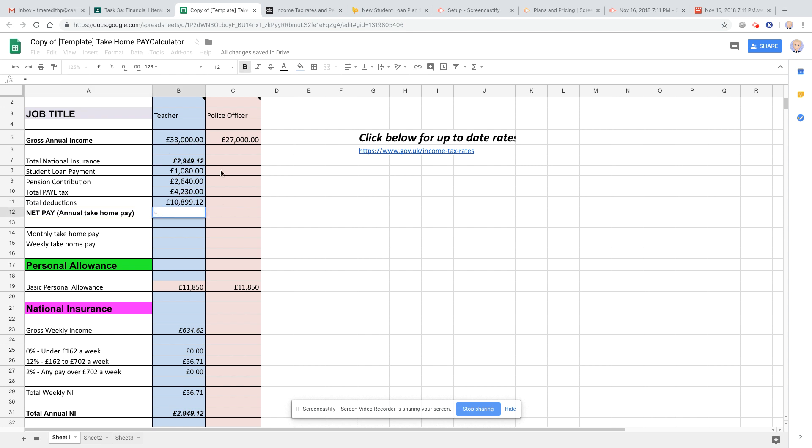So you do equals that, I'm just clicking on it, I type in minus on the keyboard, that there. So my net pay is here.